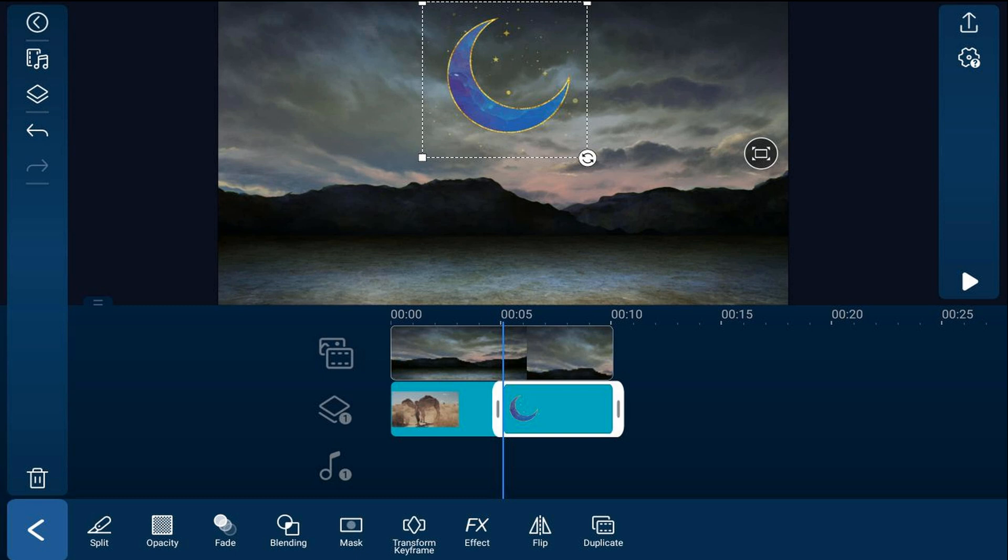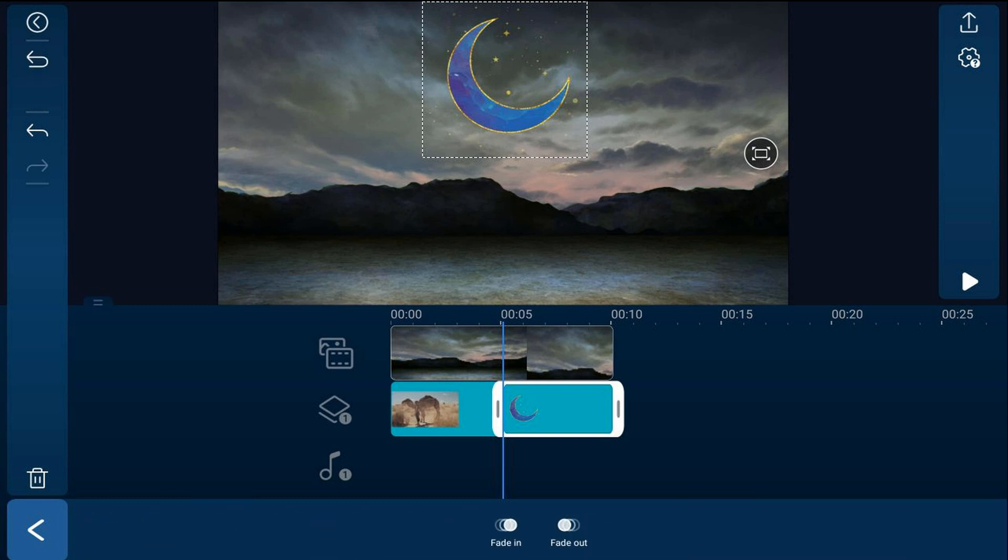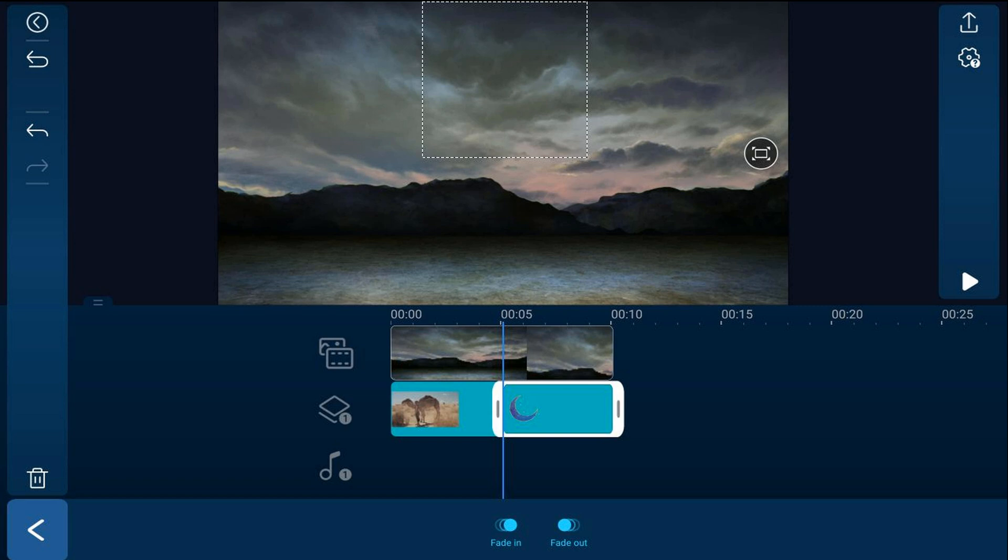Then if I wanted to fade onto the screen, I could tap on fade, I could tap on fade in, and if I wanted to fade away I can also tap on fade out. Then we can play this back and see what it looks like.